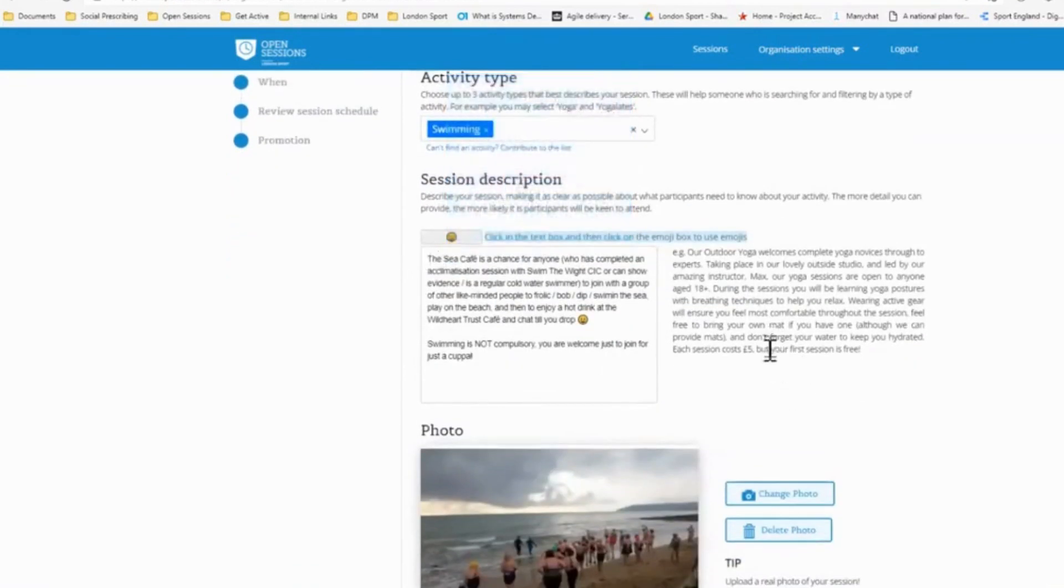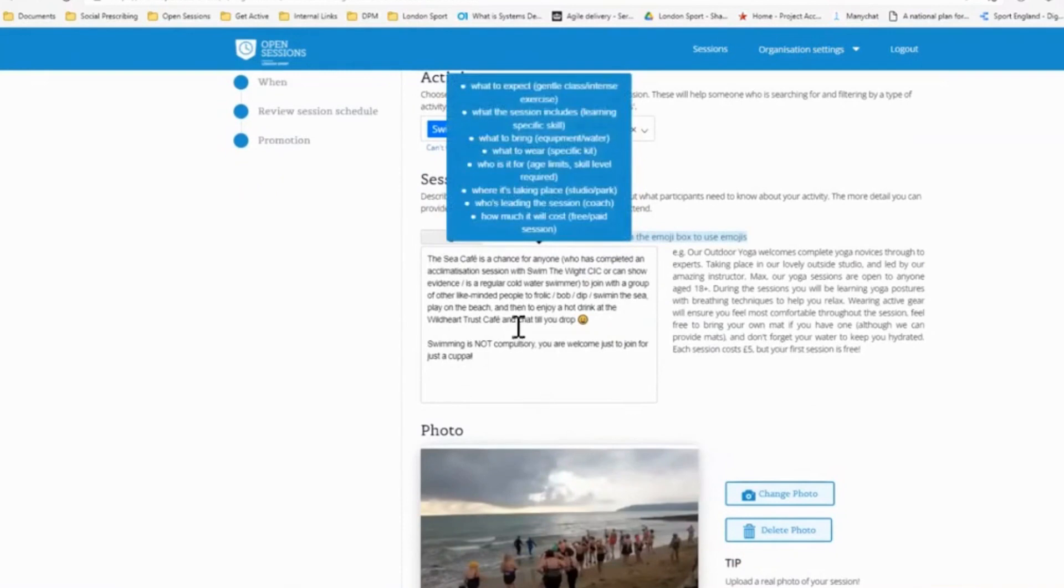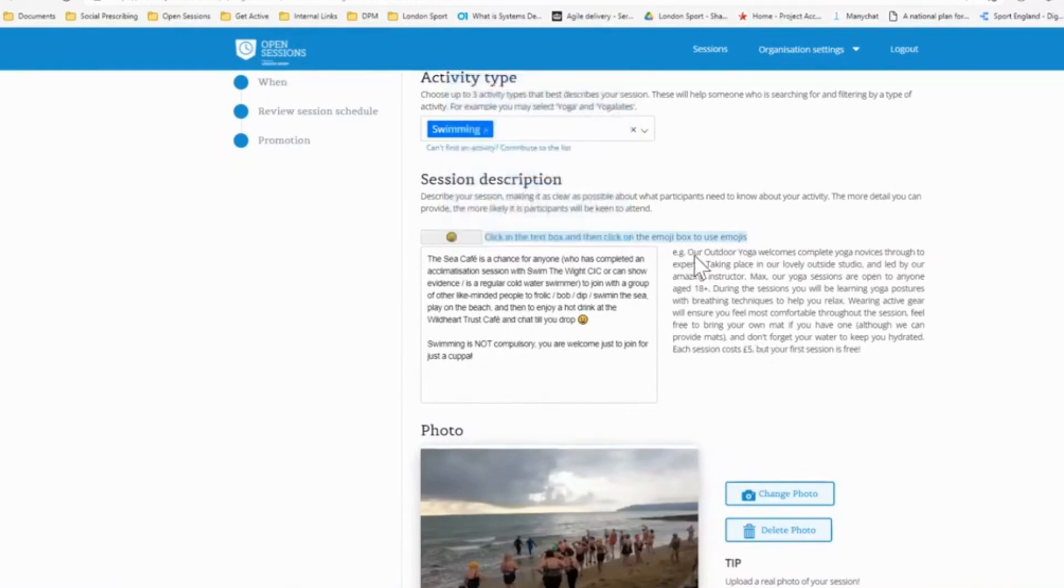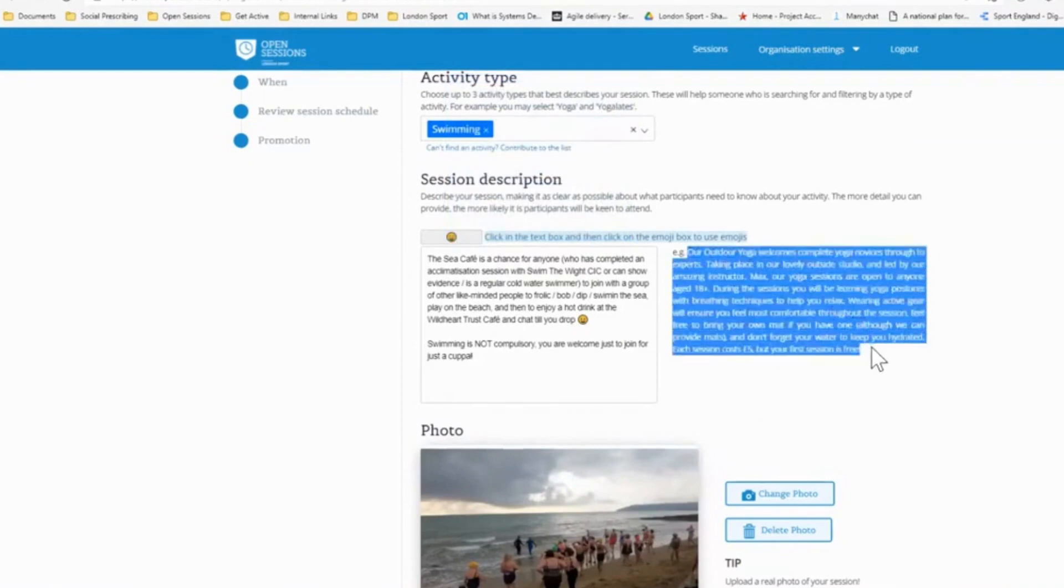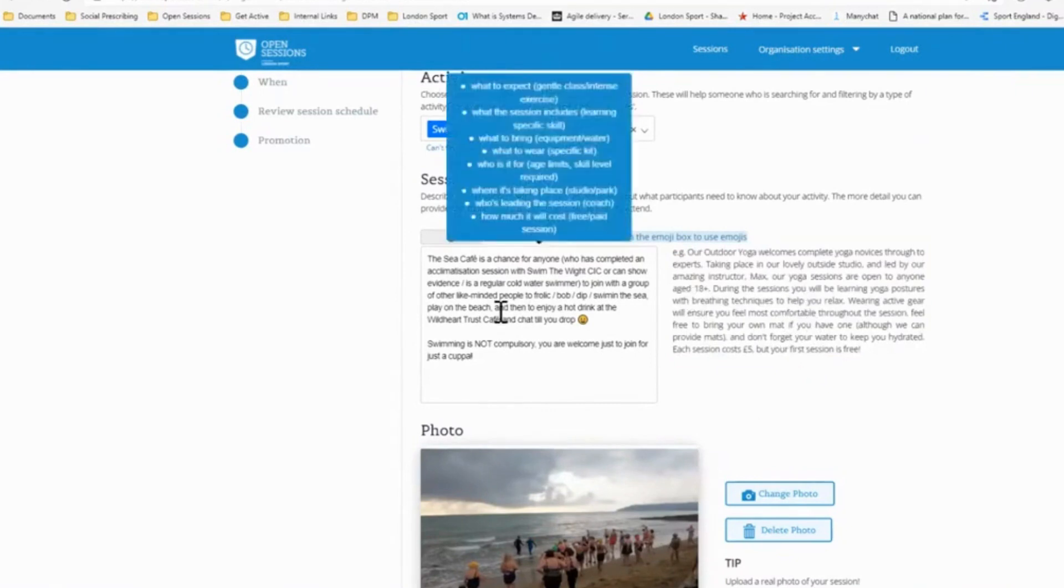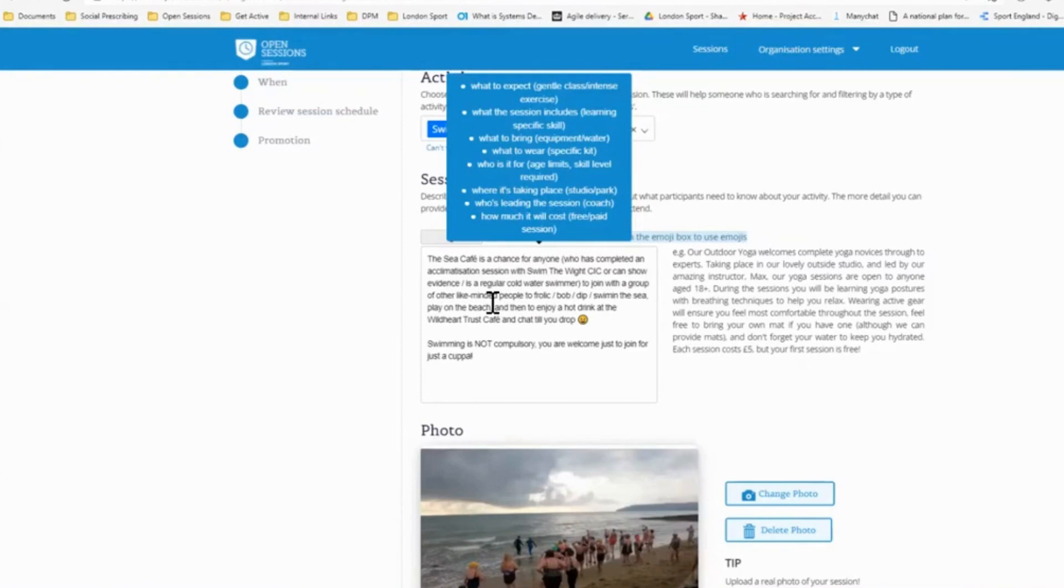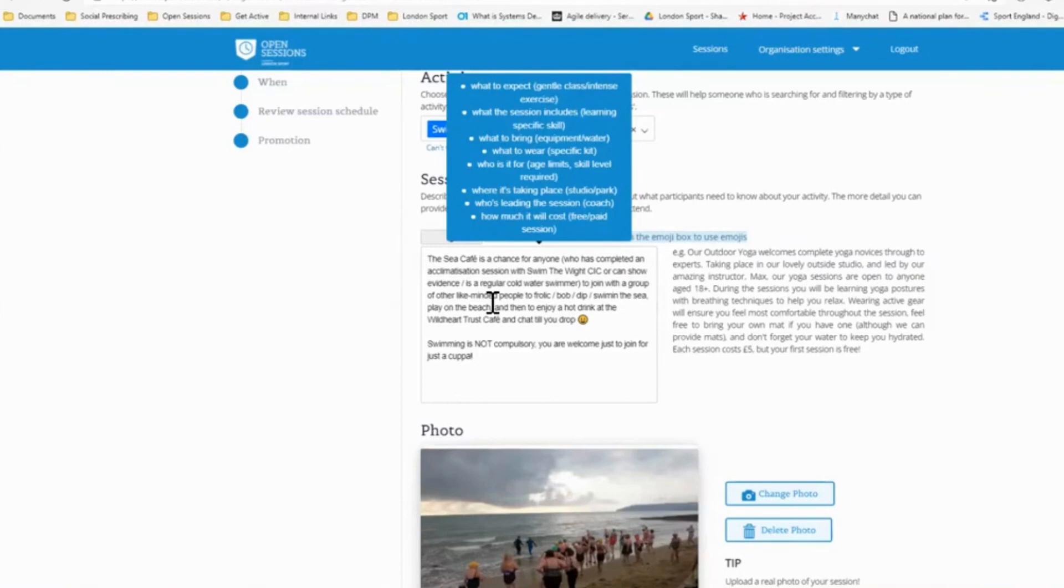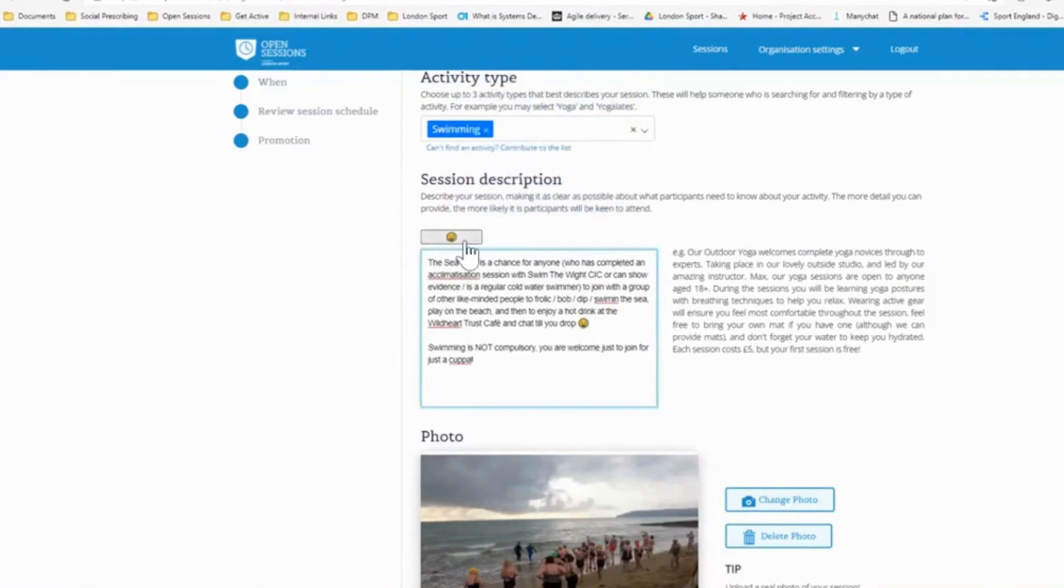And then we have a session description. So this is really important. This is the first thing that people, after the title and picture, this is the first thing that people will read. So we need to be engaging and encourage people to want to come and join our session. So what we've put here was an example description, which is always there. And also when you hover over the box, you'll see a blue box pop up which gives you a number of different nudges as to what is best to include. So things like what to expect - is it a gentle class? Are you learning a specific skill, what to bring, what to wear, who is it for, how much would it cost, et cetera. So if we can include all this information in a nicely put together paragraph or two that really entices the participant to come and join, that would be fantastic. And we also have emojis if you want to have a smiley face or emoji relevant to the sport. So I've got a nice description here on the sea cafe, which is already inputted.